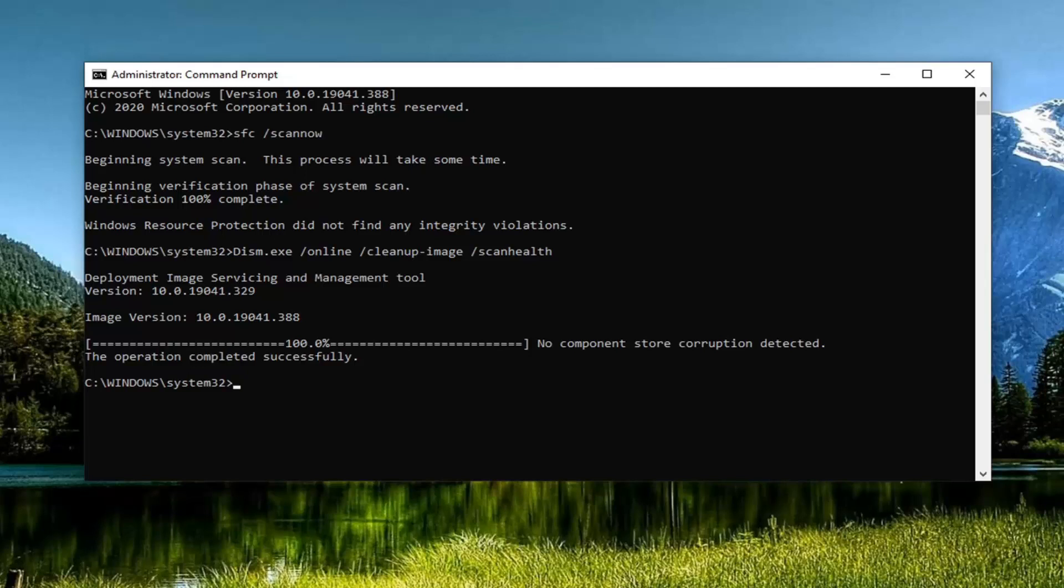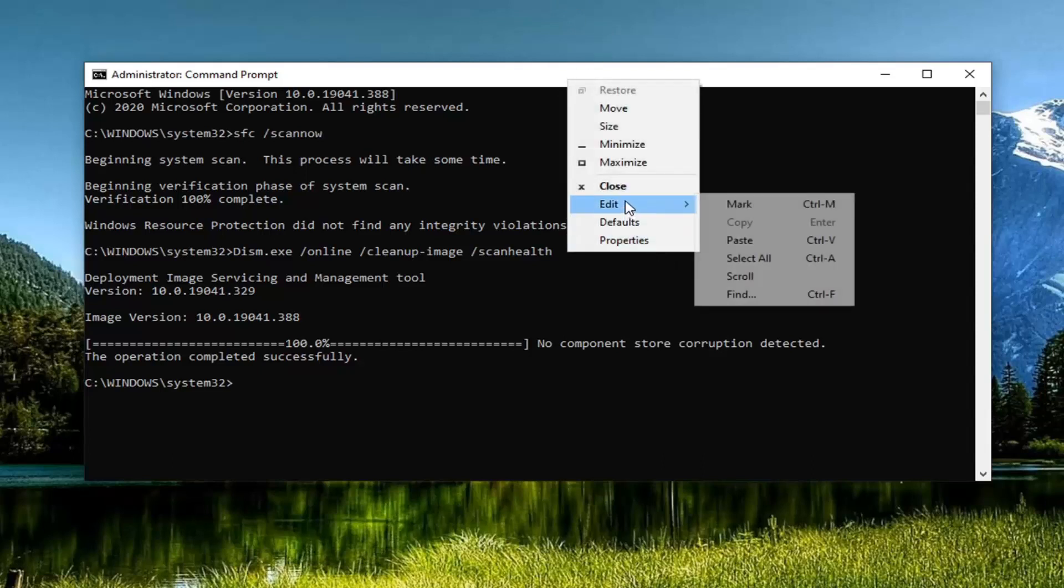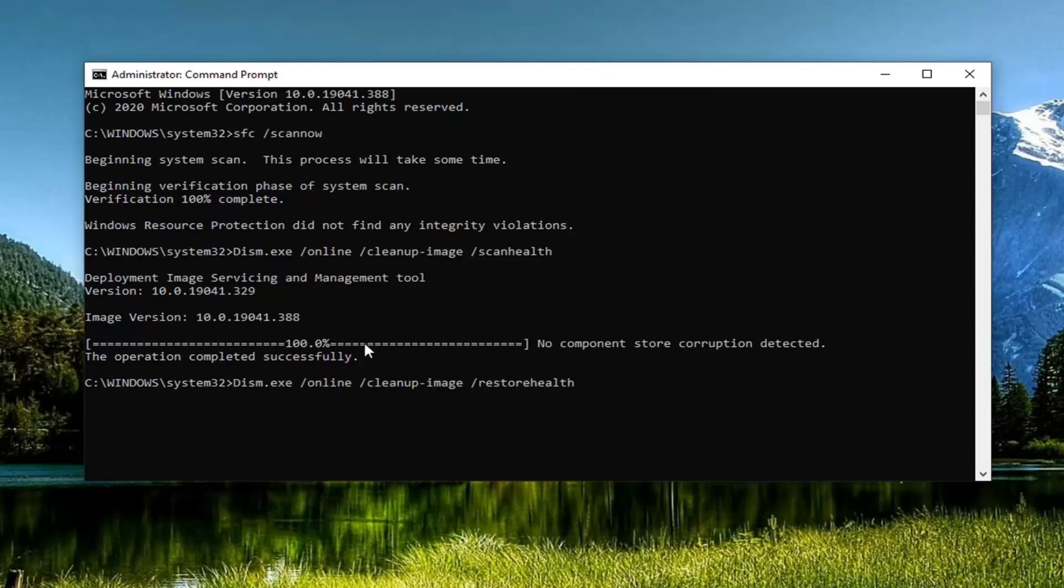Okay, so once that is done, we're going to run one more command like I said. Copy the second one from my description, and we're going to paste it in the similar fashion that we did the previous one. Hit enter to run that.